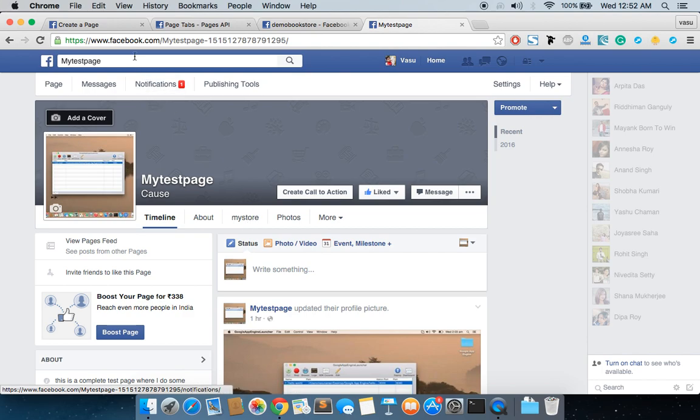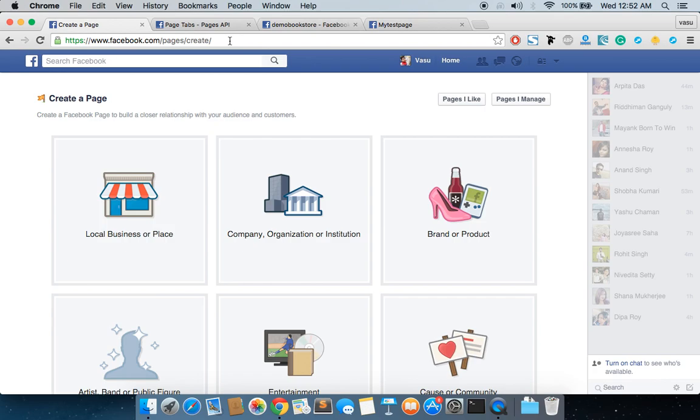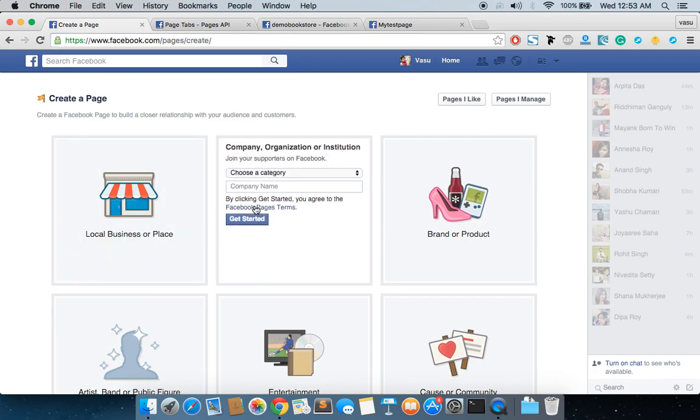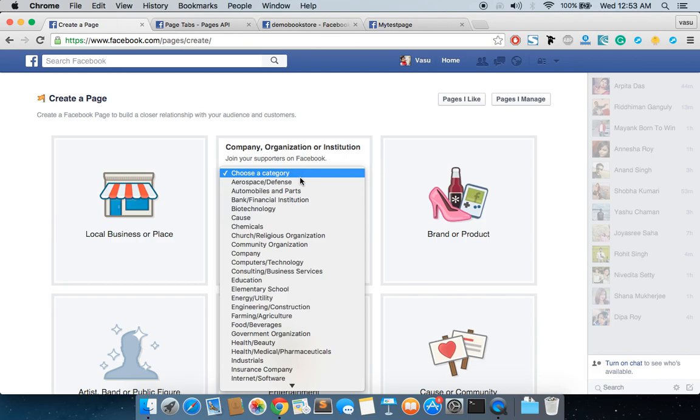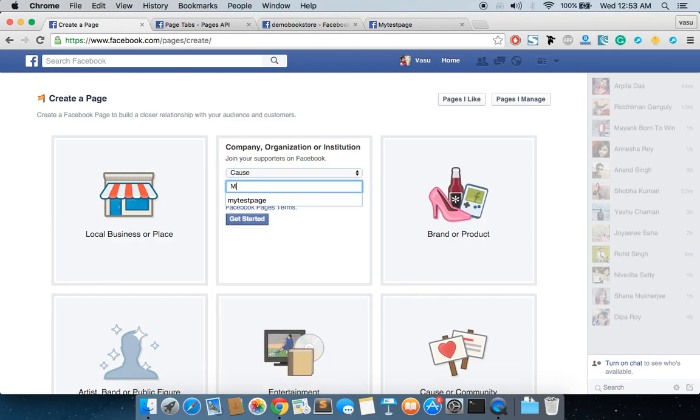To create this, first of all you need a Facebook page. To create a Facebook page, you can go to this URL, and then you can create a Facebook page. For this particular purpose, I'm going to create a Facebook page called My Test Page 2.